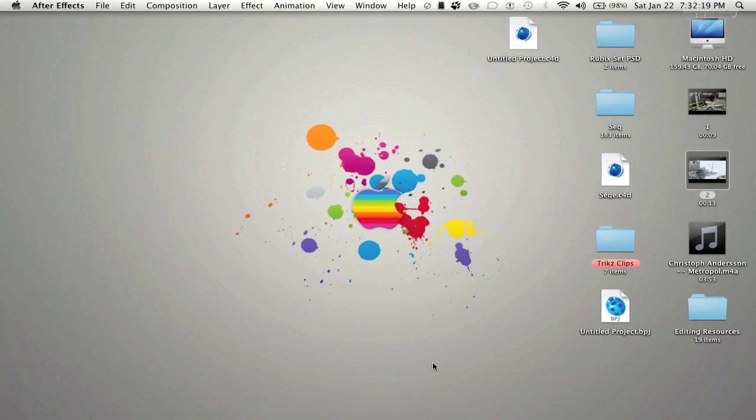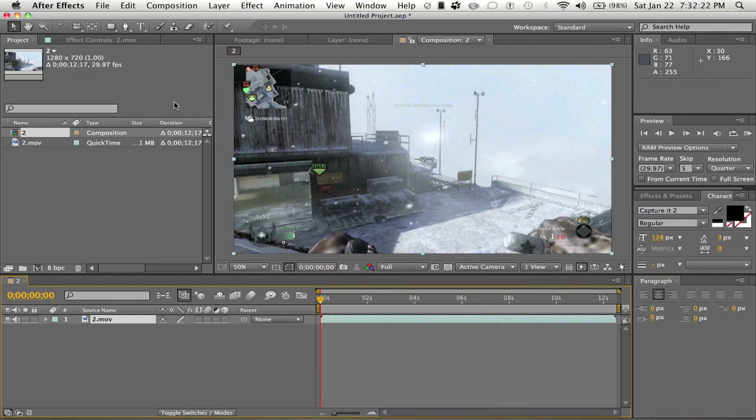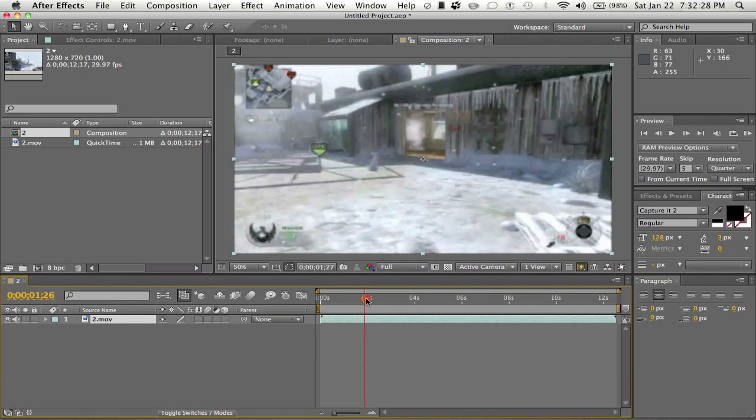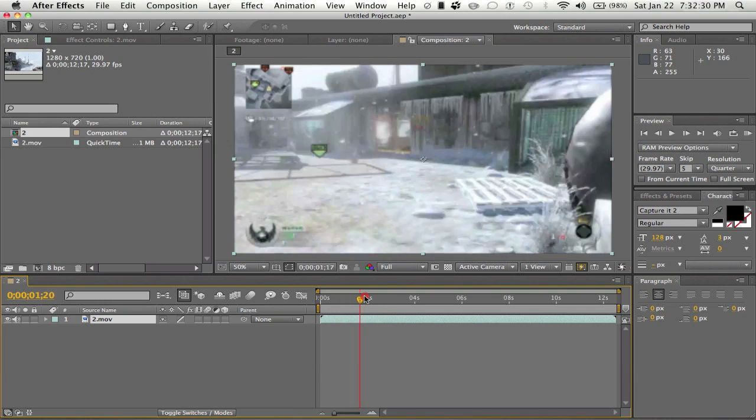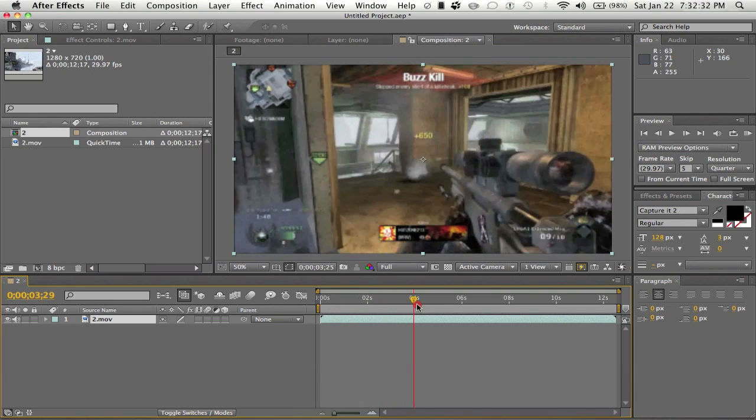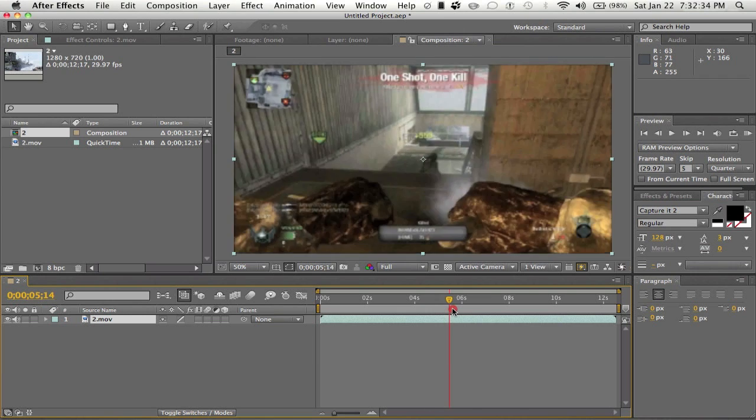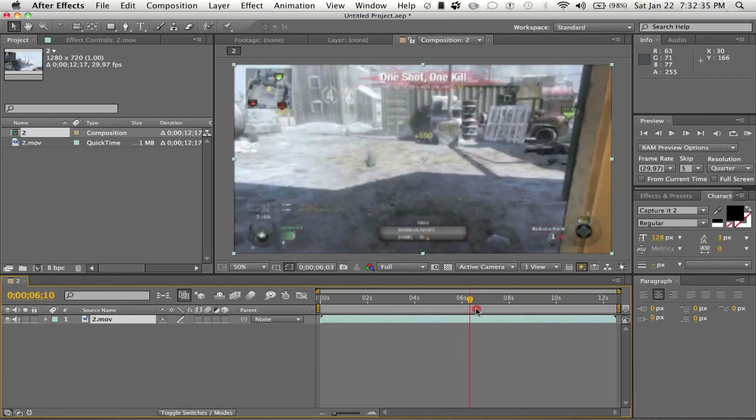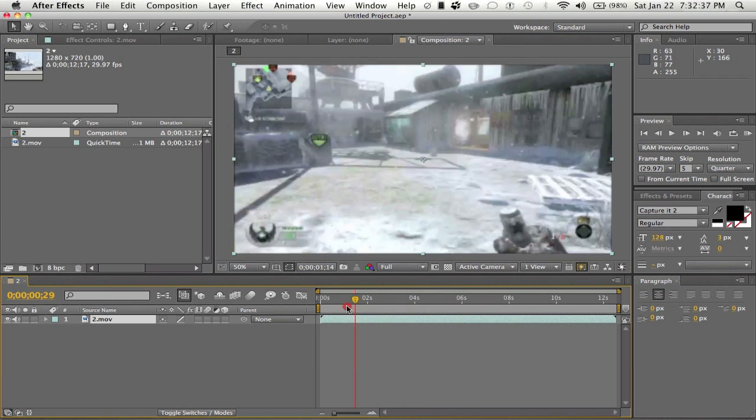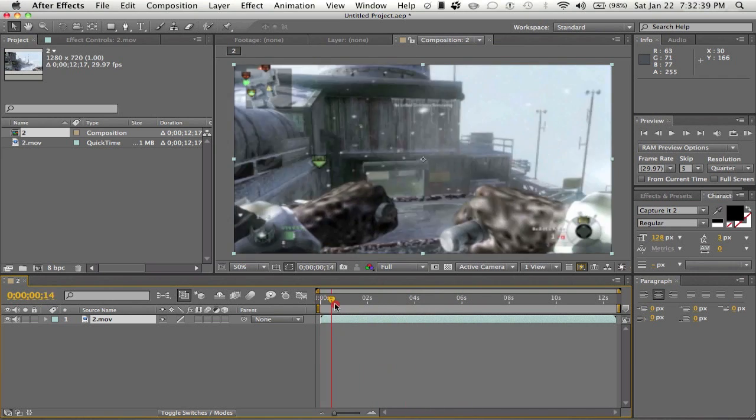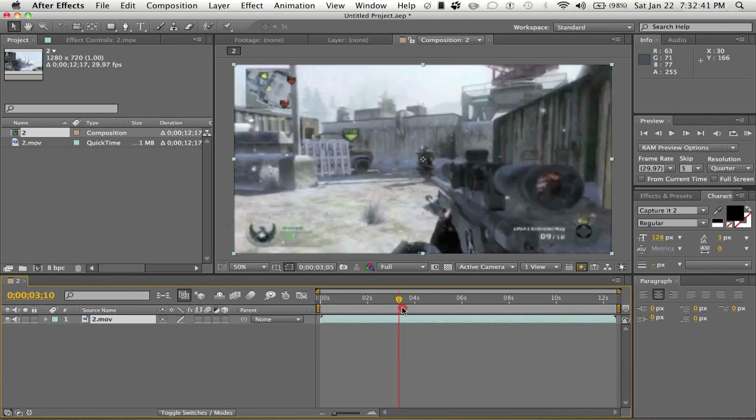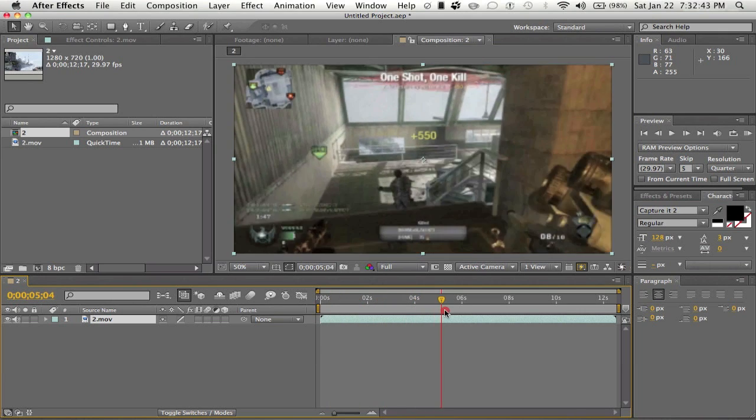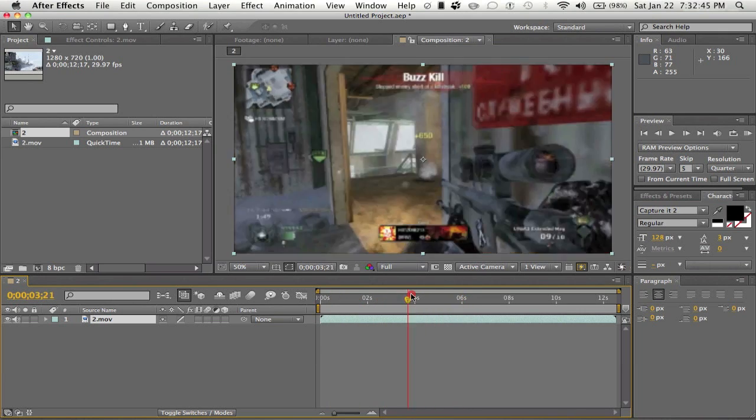So just gonna open After Effects and create a new composition. As you see, we have our clip in right here. I'm editing my friend's montage - his name is Tricks, he's a beast player, you should really go check him out. In this clip I'm gonna add some motion blur and a little dirt effect, so let's jump into it.